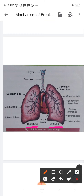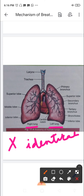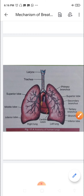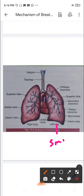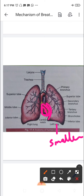Looking at the left and right lungs: they are basically similar but not identical. The left lung is somewhat smaller compared to the right lung. It has a depression known as the cardiac notch, which is a space for the heart to fit inside.